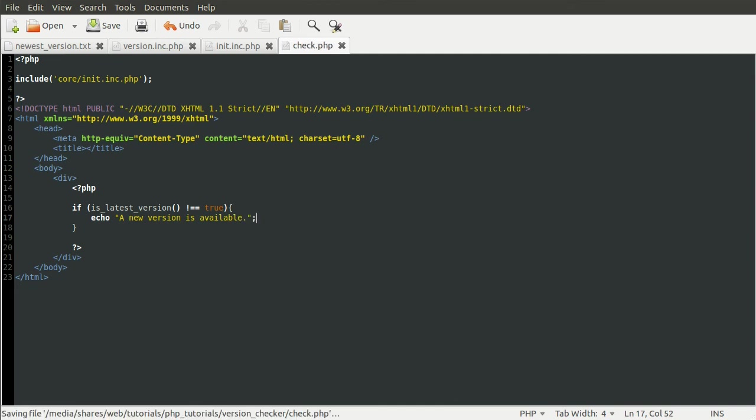So yeah, that's basically that. If we go back to our page now, hit reload.